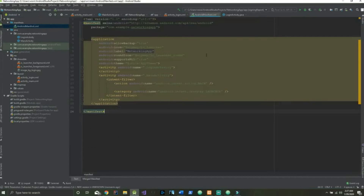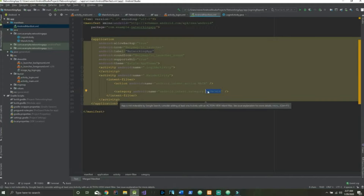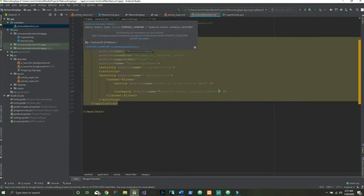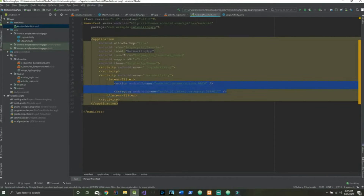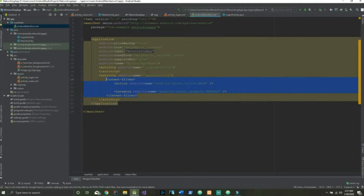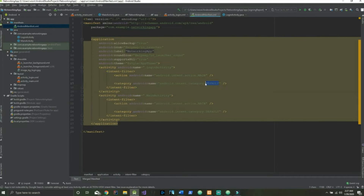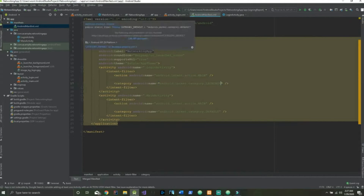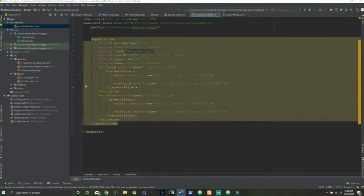Let's go to the AndroidManifest file — we have to change a few things in here. Currently our MainActivity is the one we will see when launching the app, but we do not want that. We're going to change this to default and copy the intent filter, go to our LoginActivity and paste it in there, switch this back to launcher so that our LoginActivity will be the first thing we see when we first open the app.